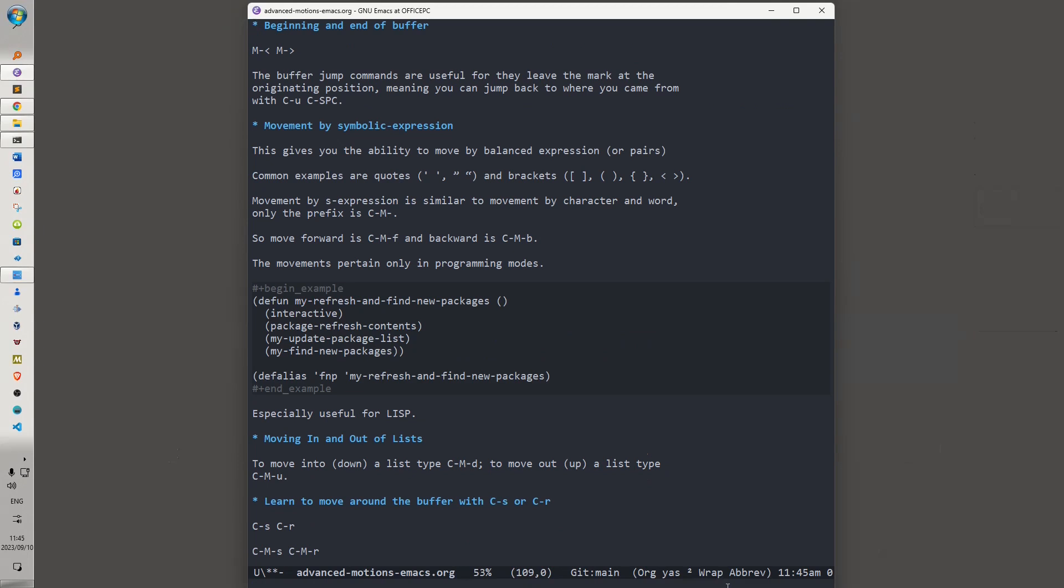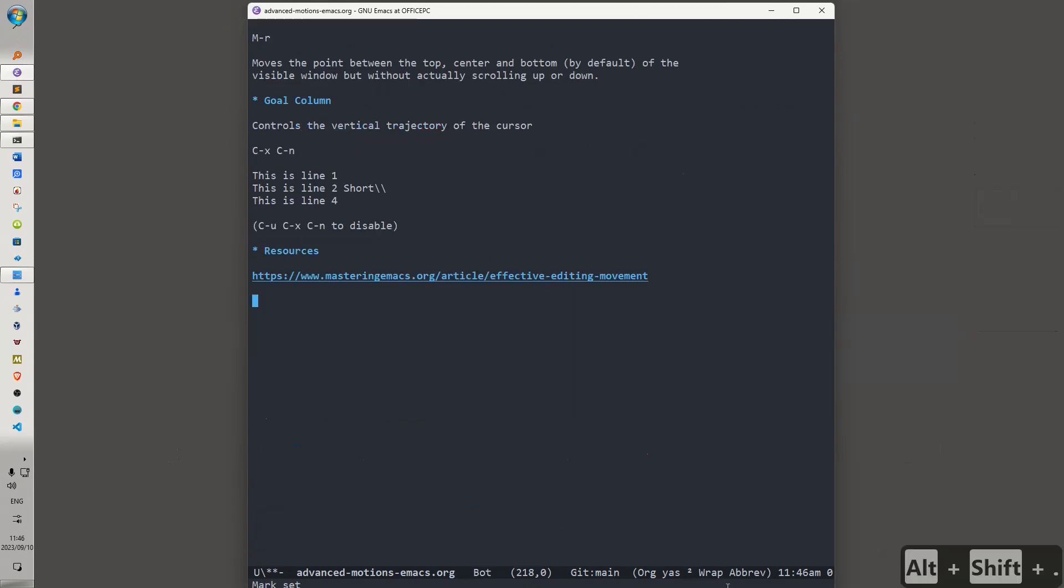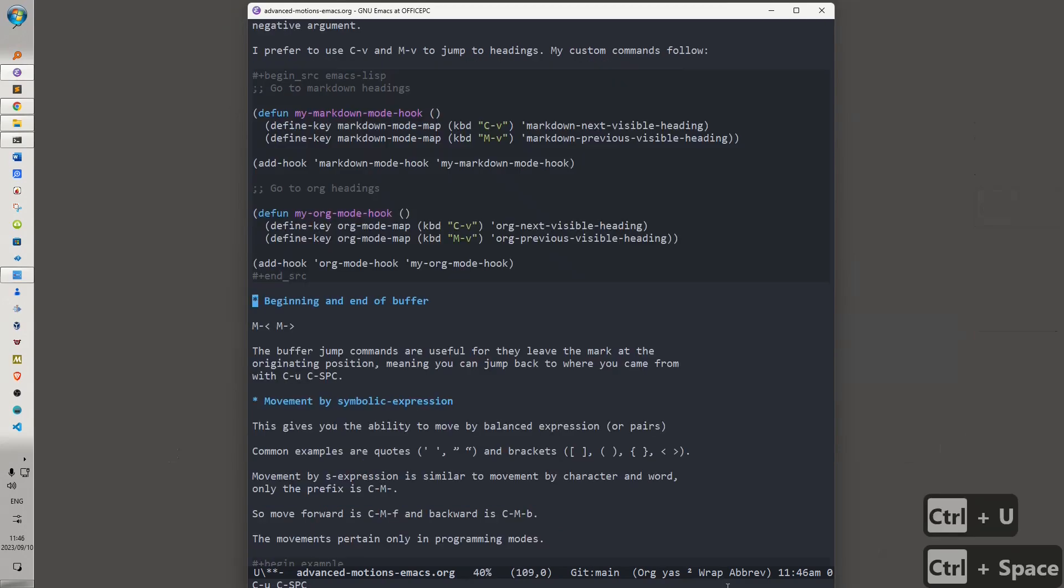Then, very helpful keys, Alt-Left-Angle-Bracket and Alt-Right-Angle-Bracket will take you to the beginning and the end of the buffer respectively. Now, the nice thing about these commands is that when you invoke them, they leave Mark at the originating position. So, let's go to the end of the buffer. Now, let's say we want to go back to the place where we were. It would be Ctrl-U, Ctrl-Space, and we are exactly back where we were.